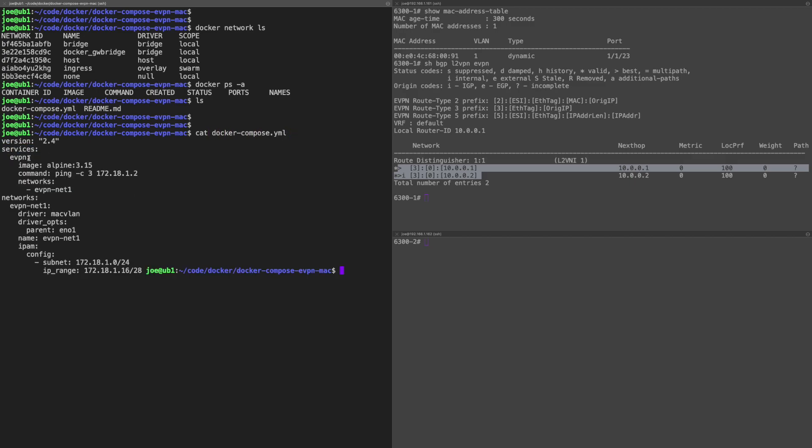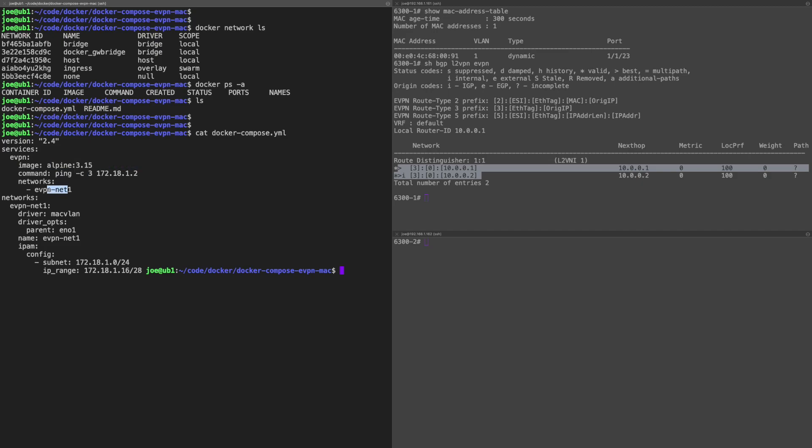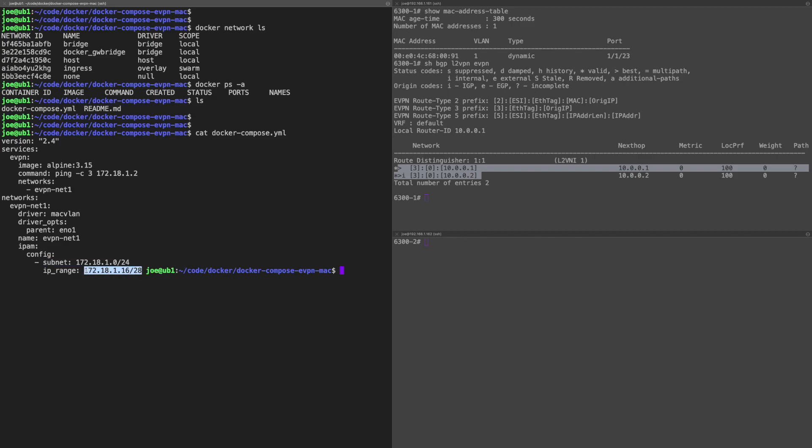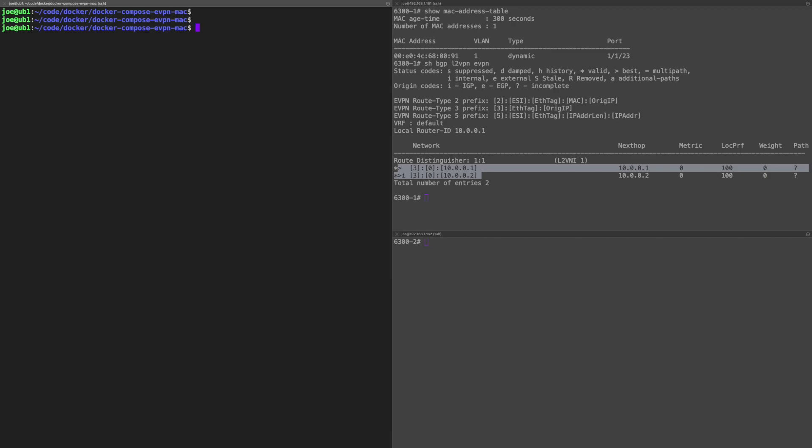We're doing ls. You can see there's that docker-compose.yml. I'll show you that. We've already seen it, but I'll show you the file. There you go. The services, EVPN. I've got that Alpine Linux, the ping. There's the network, and here I'm going to create the network. It's MACVLAN EN01. And there's that range, the subnet for the /24 and the /28 that I want to take the IP addresses from.